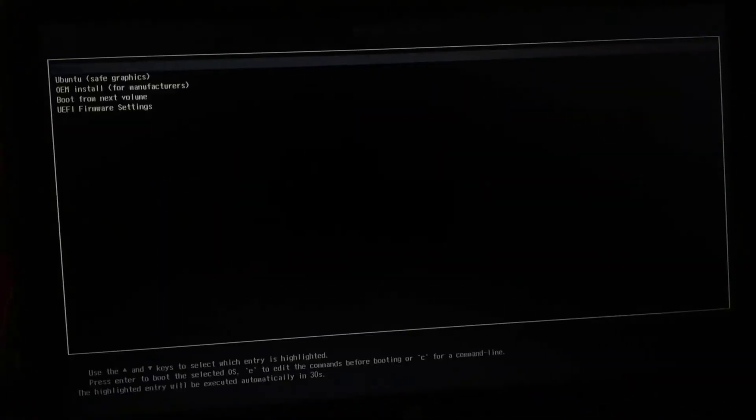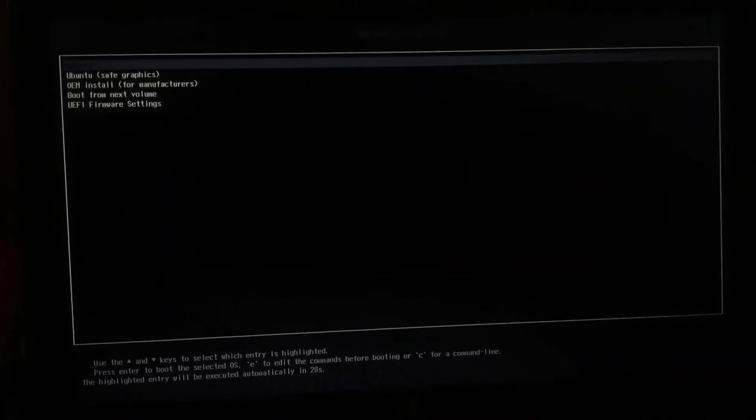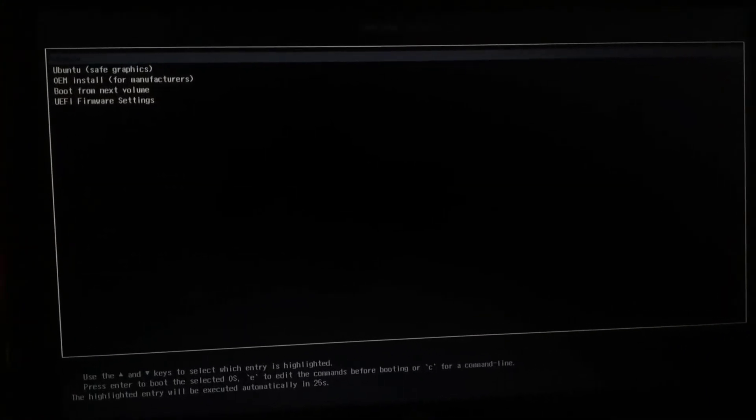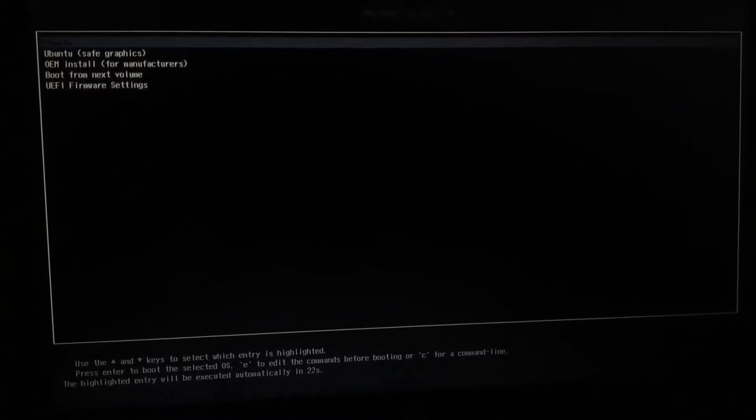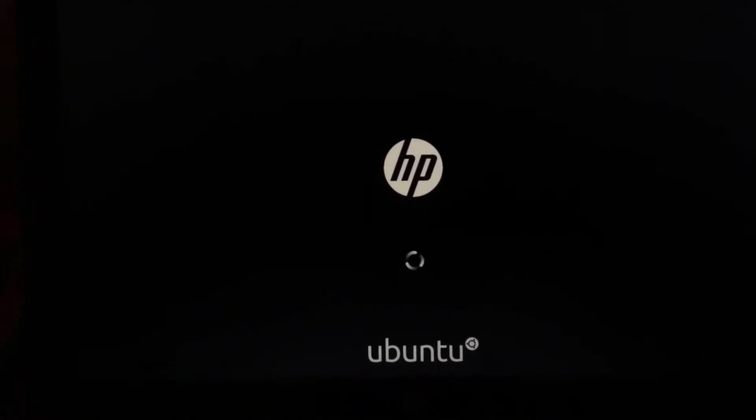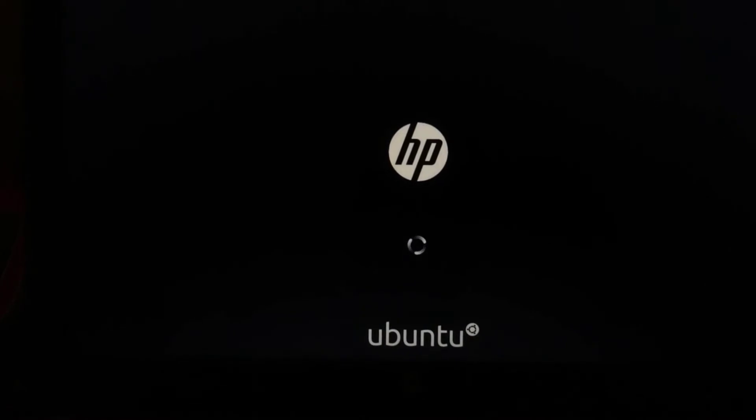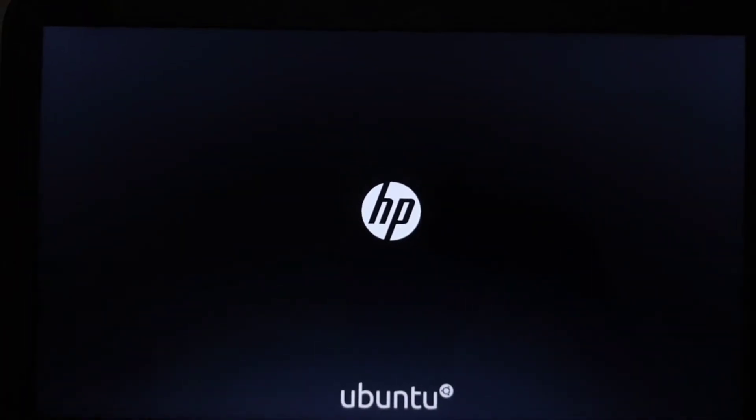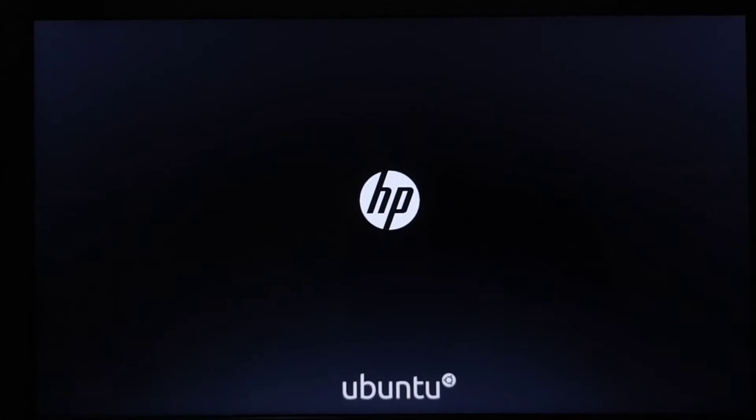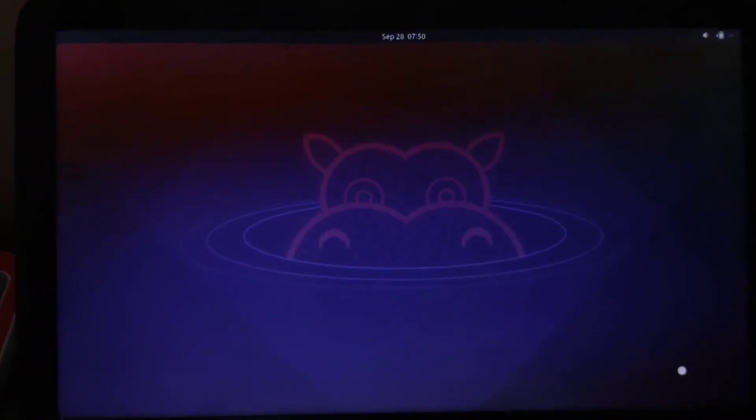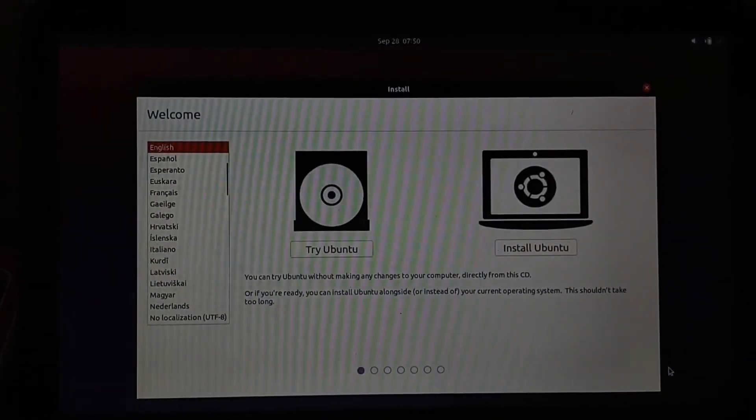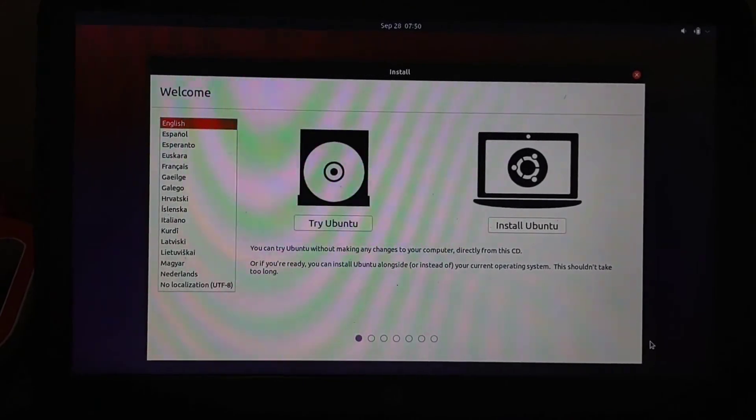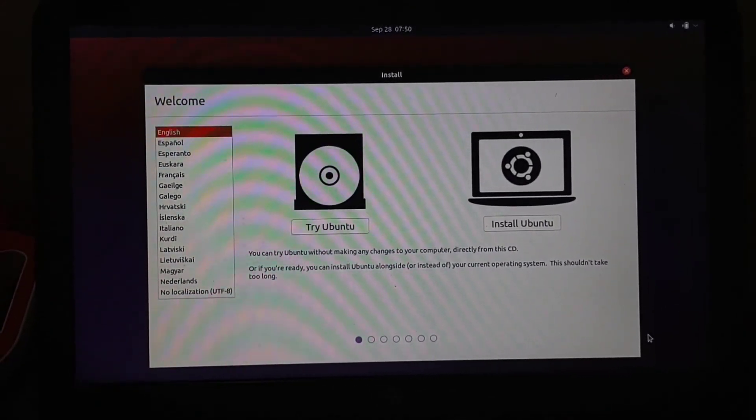And the setup will begin, just select the first option Ubuntu. You will see the Ubuntu logo and the boot screen will start loading up, it will take some time. So now we have the installation window here so we're going to select Install Ubuntu. You can also go ahead and try it for some time and install it later.